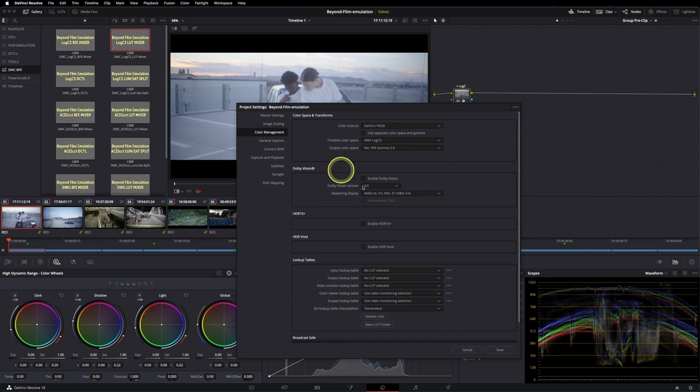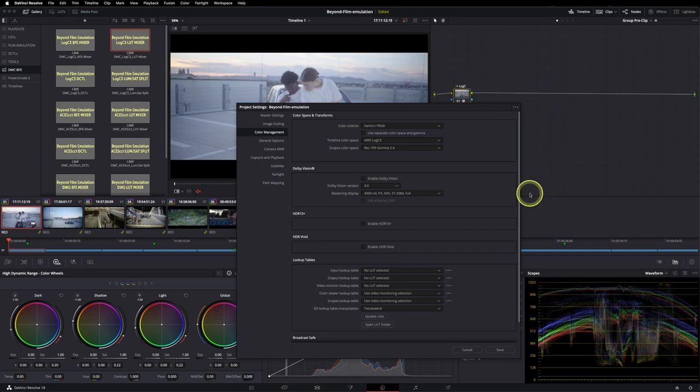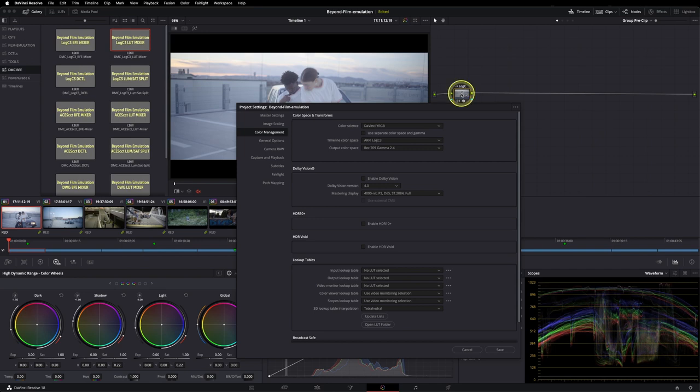Obviously you could also color manage with DaVinci Wide Gamut and ACES CCT node-based. And I really prefer working node-based, but that's up to you. And if you want to dive more into color management, you could check out my website because I have a lot of tutorials explaining this in detail.